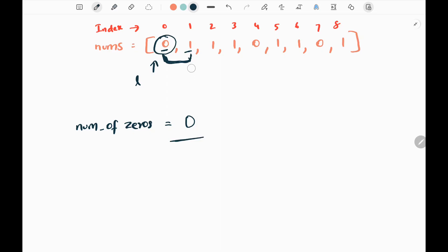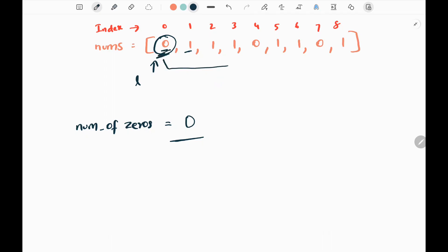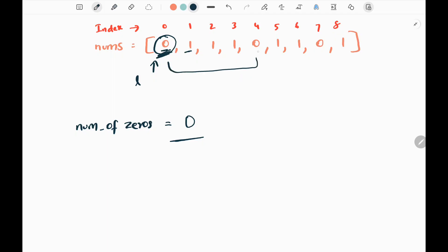We extend our subarray. The right pointer moves to point to a 1 — we have deleted the 0 previously, so we expand the sliding window. The right pointer moves to the third index; again, we have deleted that 0 and keep on expanding the window. Now the right pointer is pointing to another 0. Since it points to a 0, we reduce the number of zeros by 1, getting negative 1.